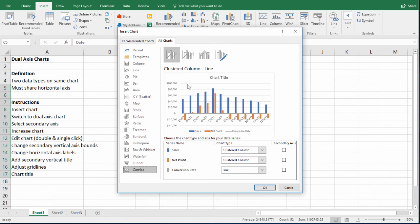So here you see sort of a preview of what Excel wants to do with the data. But we don't see our conversion rate. So we know the conversion rate is different than sales and profit. So sales and profit are both financial data. So they can be plotted here on what we would call the primary vertical axis.